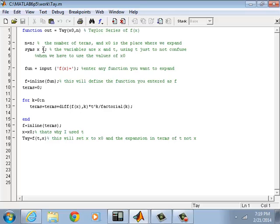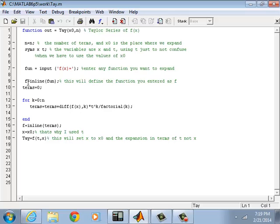So function inputs: the program is going to ask you to enter the function you want to expand using Taylor series, and then let the program read it. After that, we start to define some variables called terms, starting from zero.